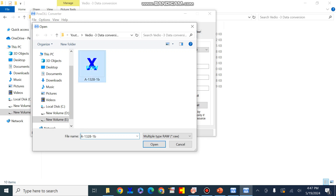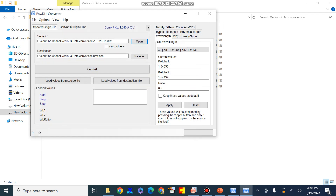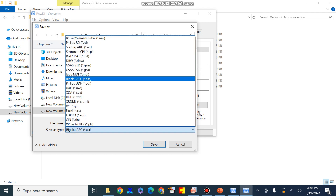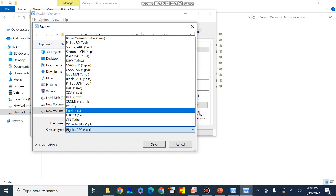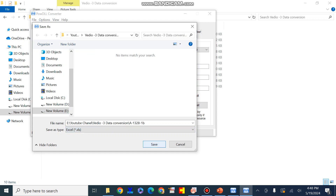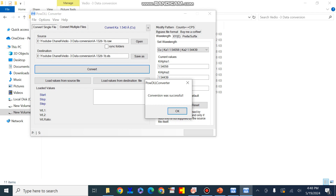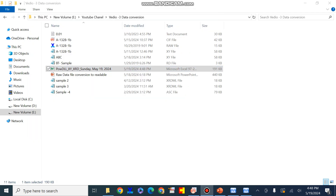Since this raw data file cannot be supported by Origin, I will convert it into another format. Just press Open and then convert the raw data file into the desired format — here I will press and convert this file into the Excel or XY file format. I will simply convert it to Excel file format, then press Convert. We can now see that the conversion was successful.